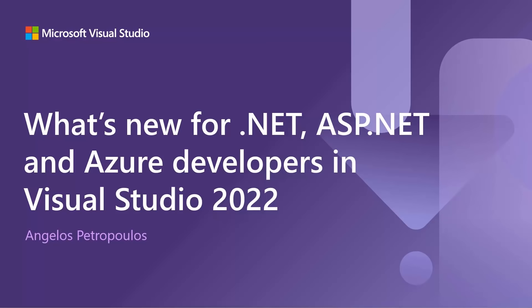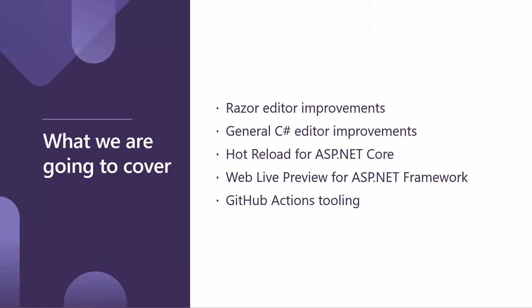Hello, everyone. My name is Angelos Petropoulos, and I'm a Program Manager for .NET. Together, we're going to look at what's new for .NET, ASP.NET, and Azure developers in Visual Studio 2022. And here's what we're going to cover today.